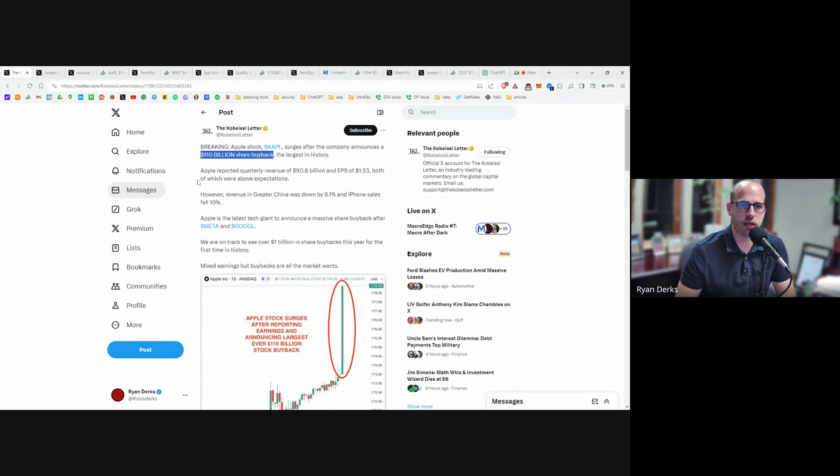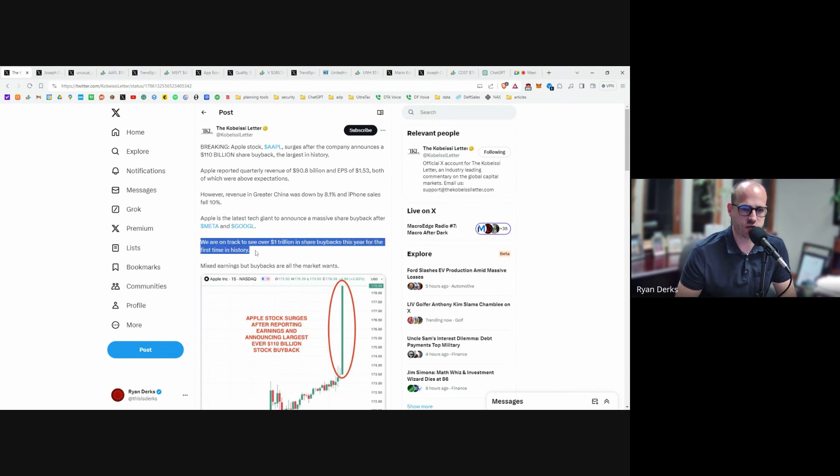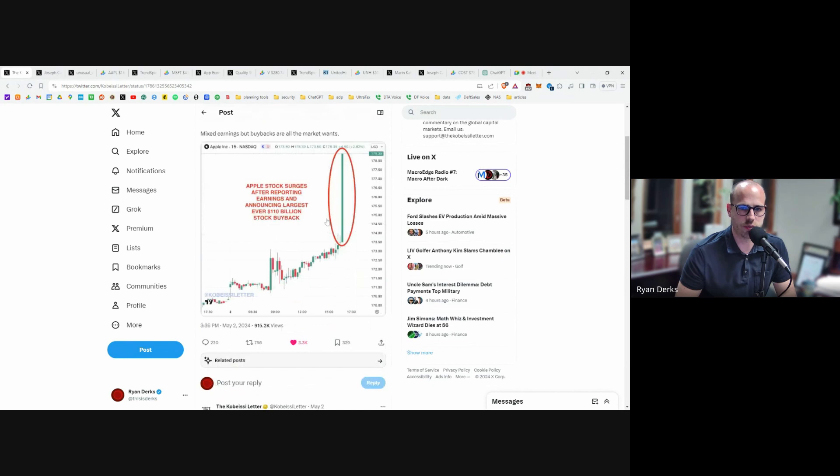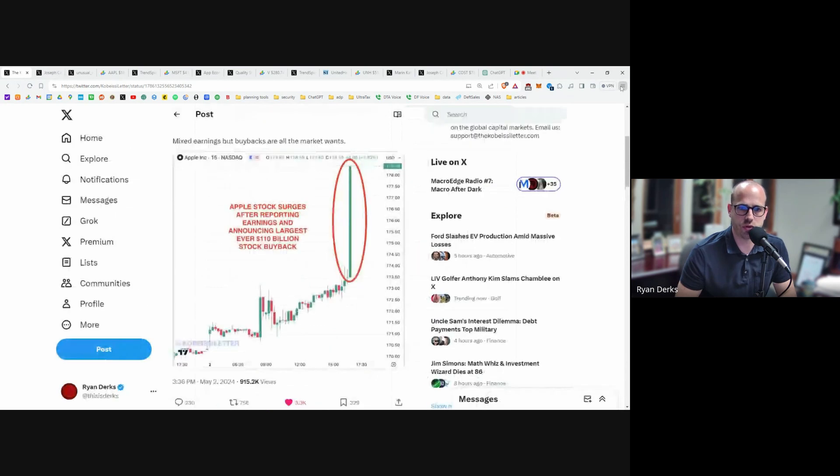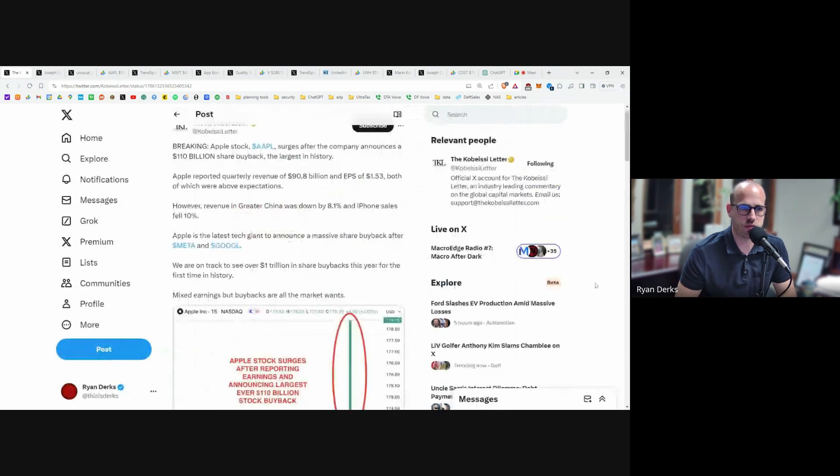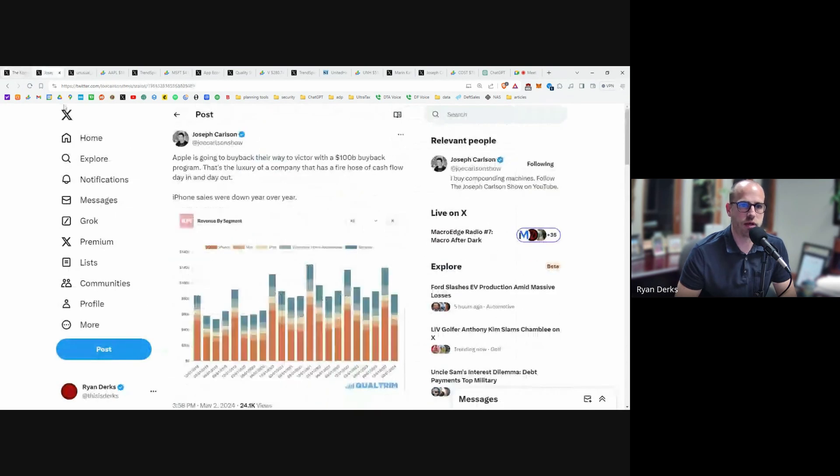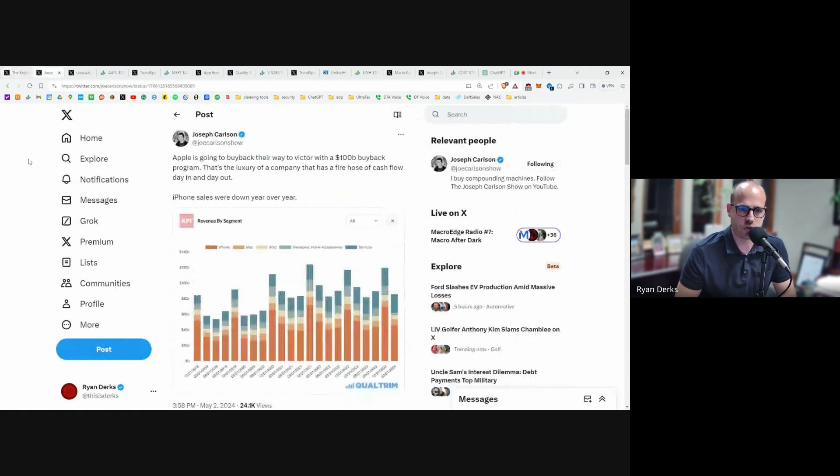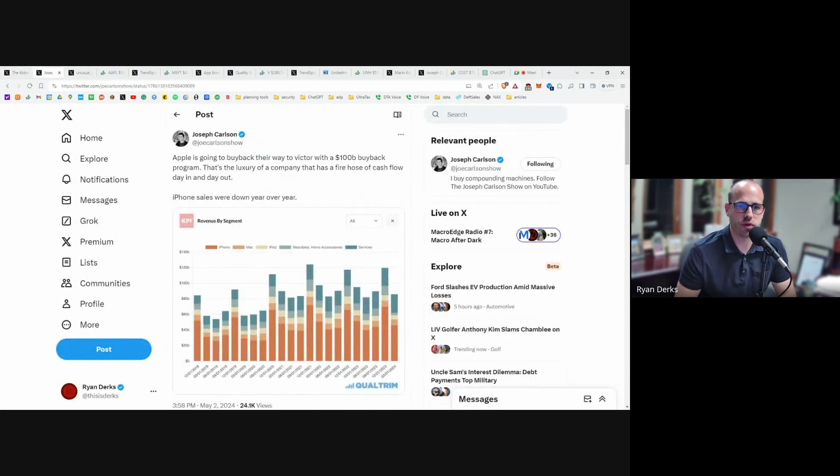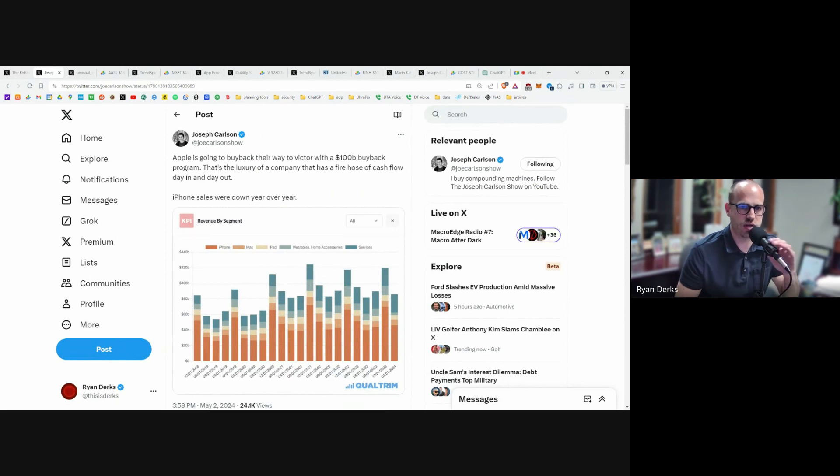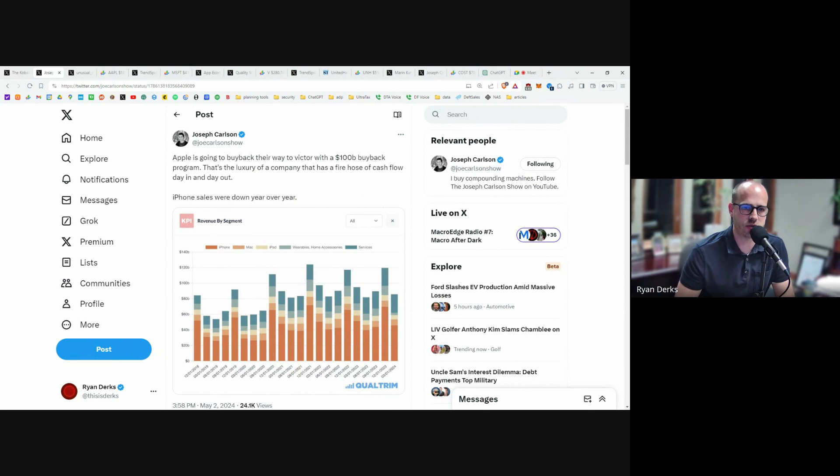We are on track to see over $1 trillion in share buybacks this year for the first time in history. That's really what made the stock jump. Joseph Carlson says Apple is going to buy back their way to victory with a $100 billion buyback program. That's the luxury of a company that has a fire hose of cash flow day in and day out.